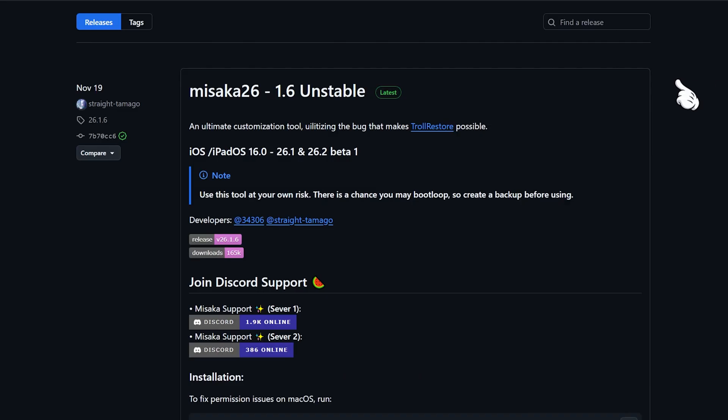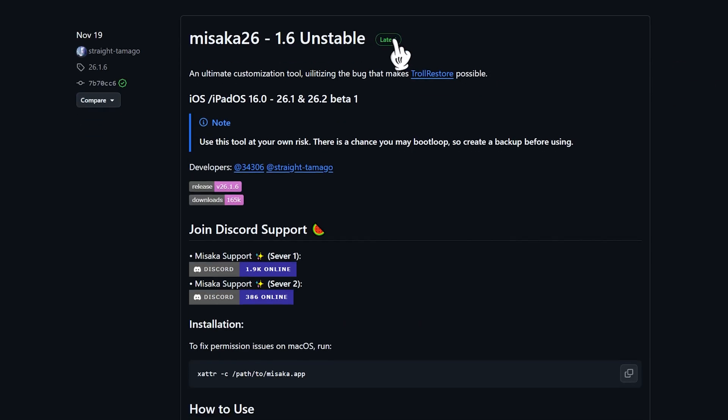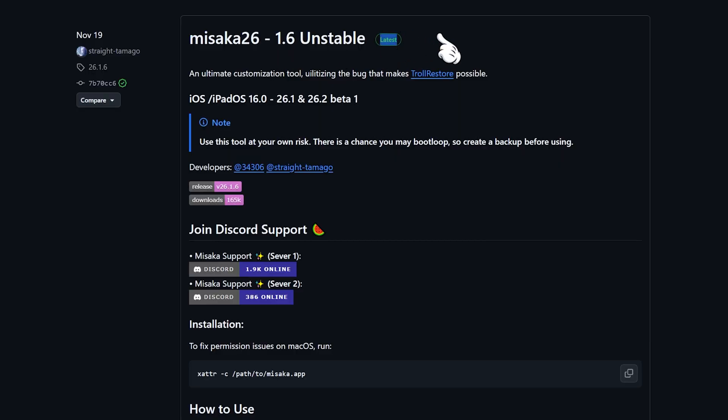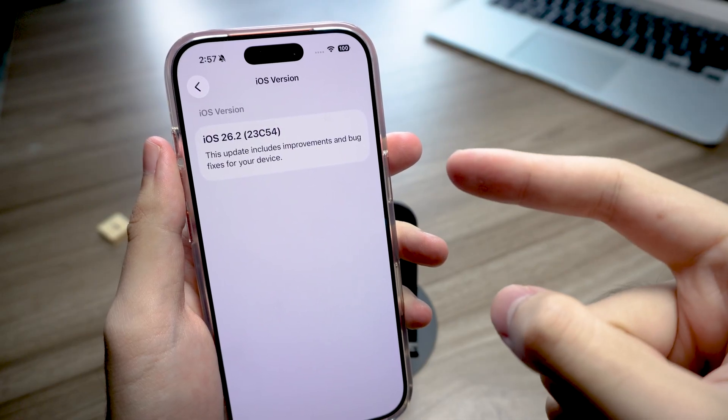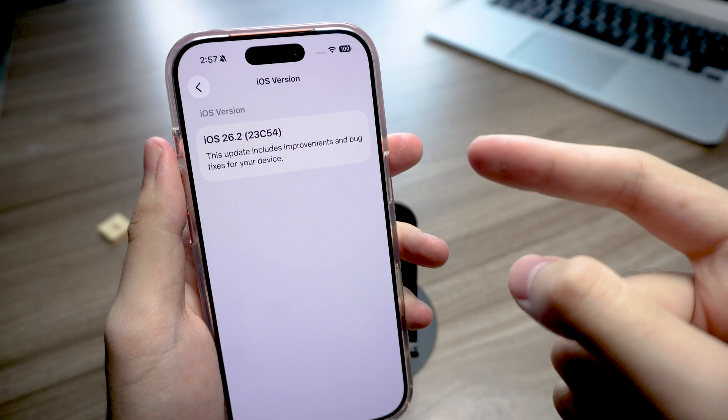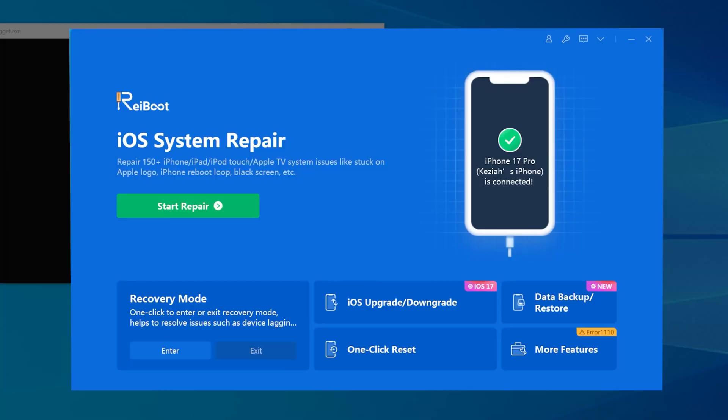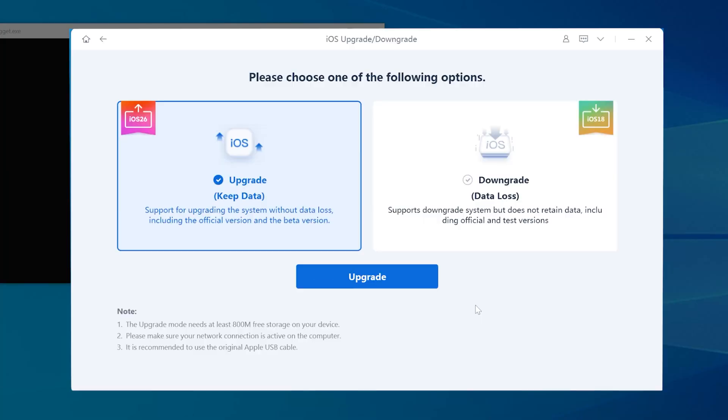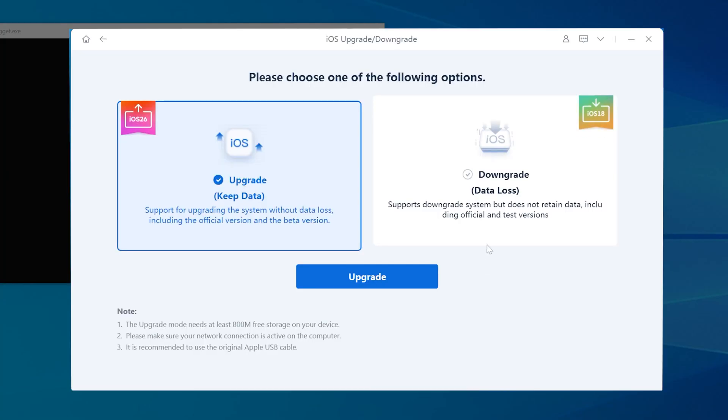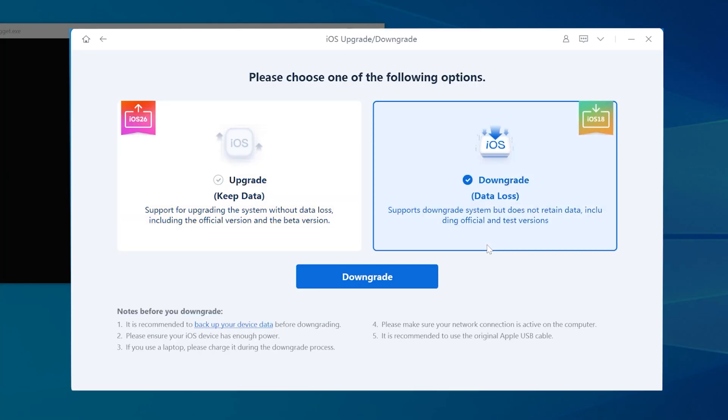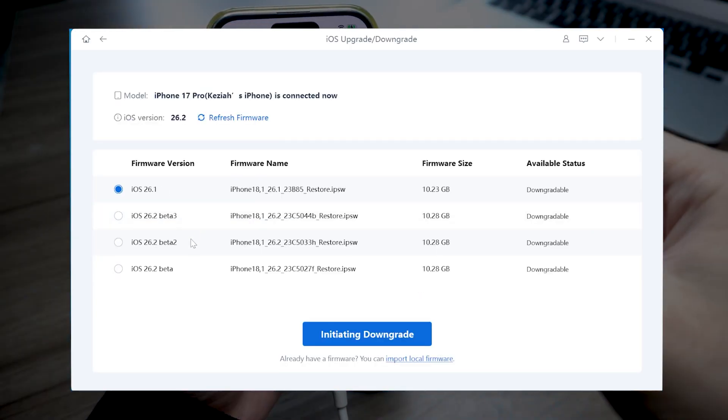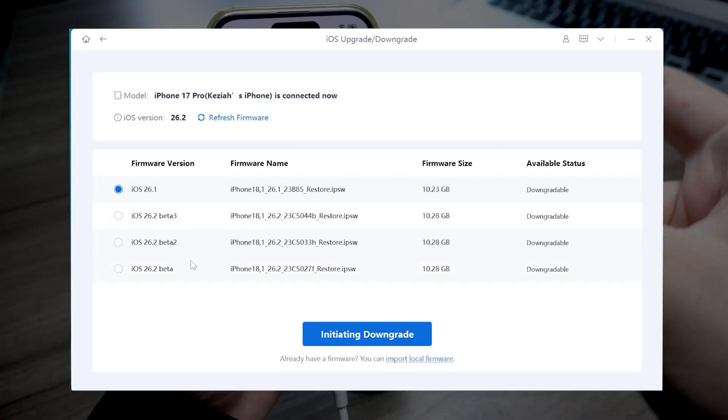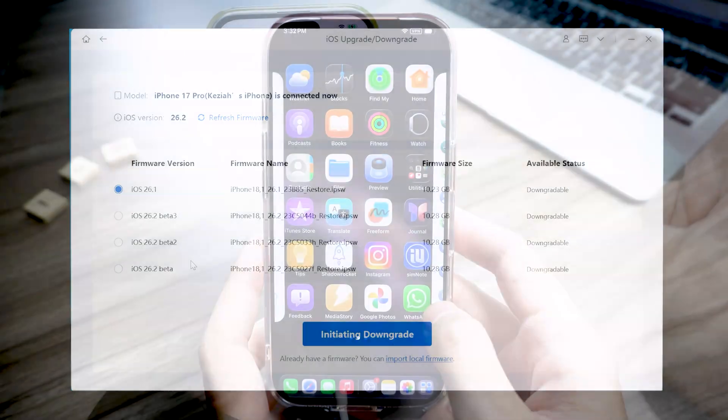Also, keep in mind, Misaka 26 only supports iOS 26.1 and earlier. If you accidentally updated to iOS 26.2, that's totally fine. You can still use reiBoot, choose the downgrade option, and with just one click, it can bring your iPhone back to iOS 26.1 without losing any data.